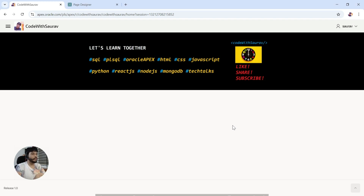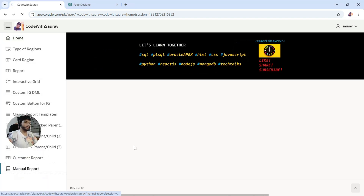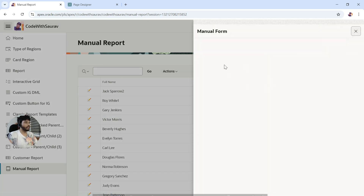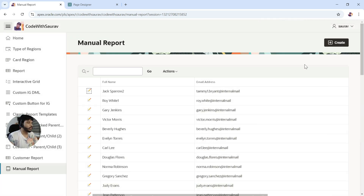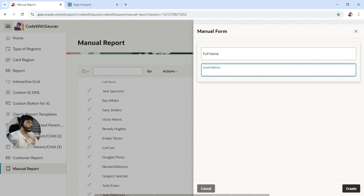Here we are going to look at server-side validation. In my last video I showed you that we created a manual report. When we click on the edit link, we open a form where we are able to update or delete the record. When we click on create, a blank form gets opened and we can enter data and create the record.